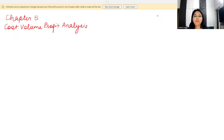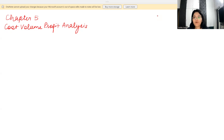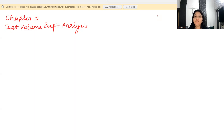Hello everyone, this is Tushita Gupta, ACC affiliate, and we are resuming with our PM syllabus revision. This is chapter 5, and this chapter pertains to CVP analysis, which is also your cost volume profit analysis. We are primarily going to learn about what this analysis is all about, the assumptions, and the various formulas we use to work out the calculations. Let's get started.